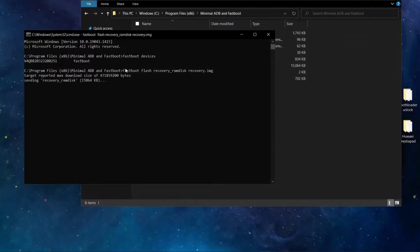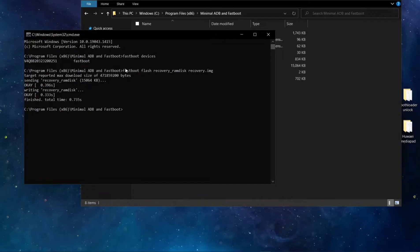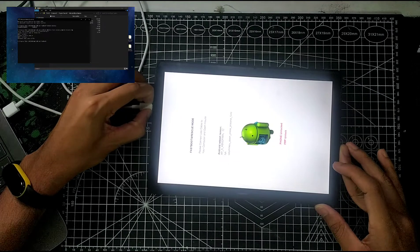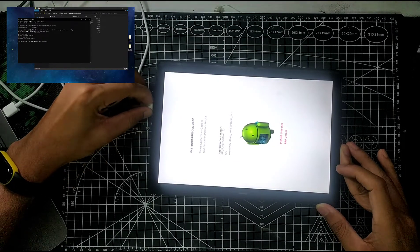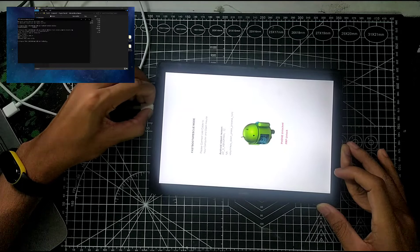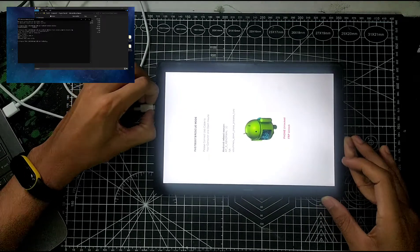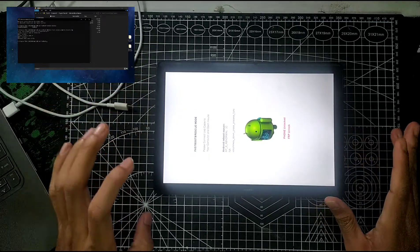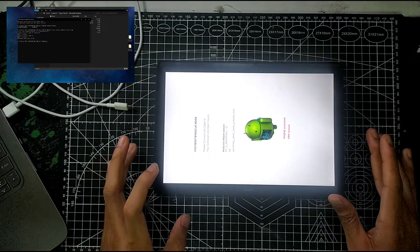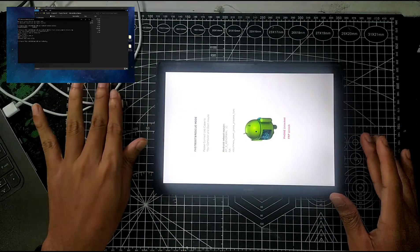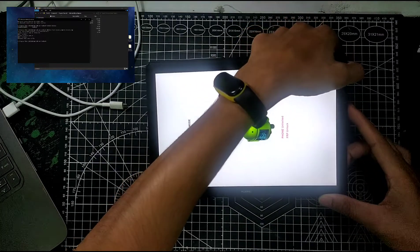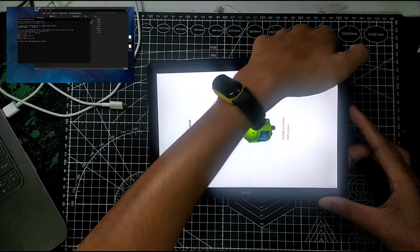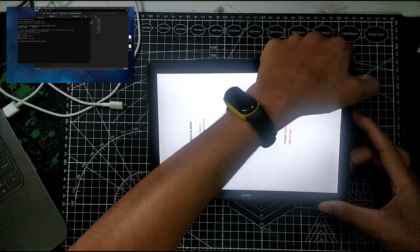Then press Enter. As you can see, it's finished. That means your recovery is written in your device. Then unplug your device from the PC. Please don't close fastboot right now. Just unplug first.